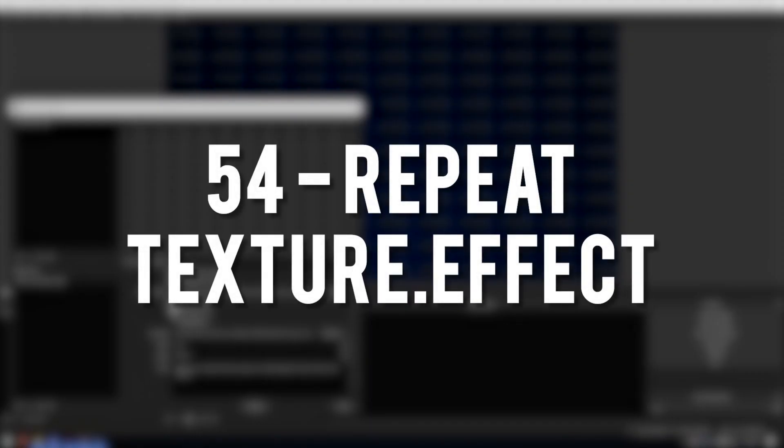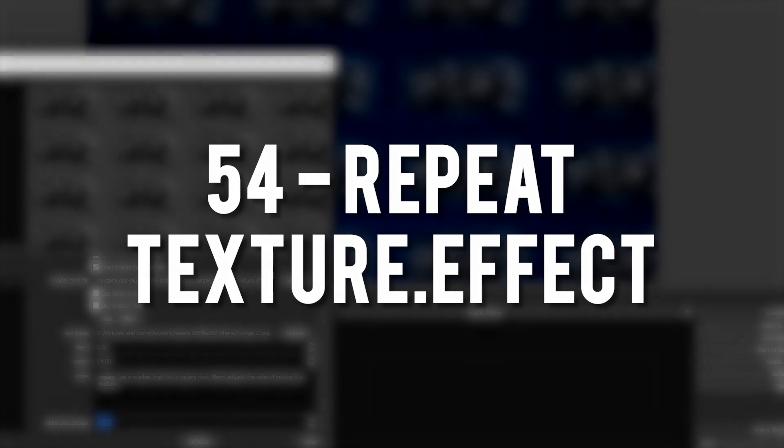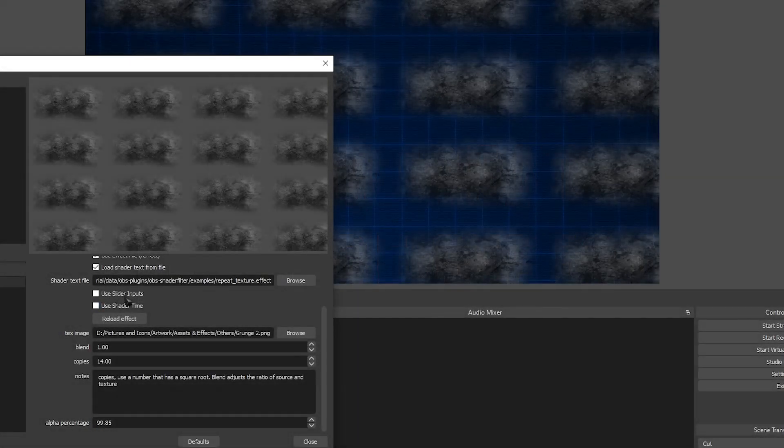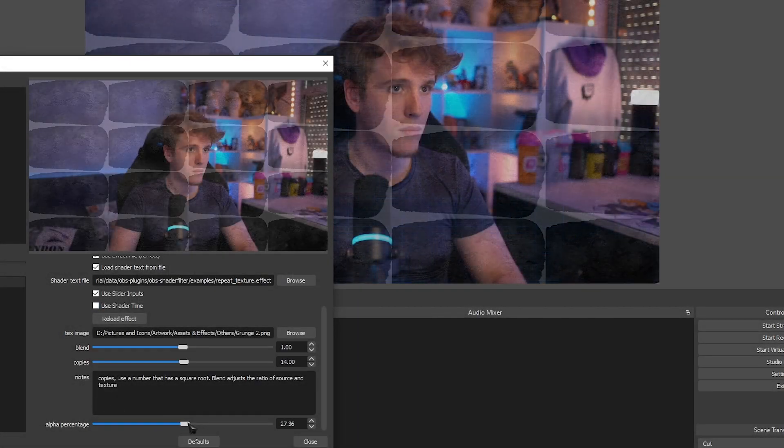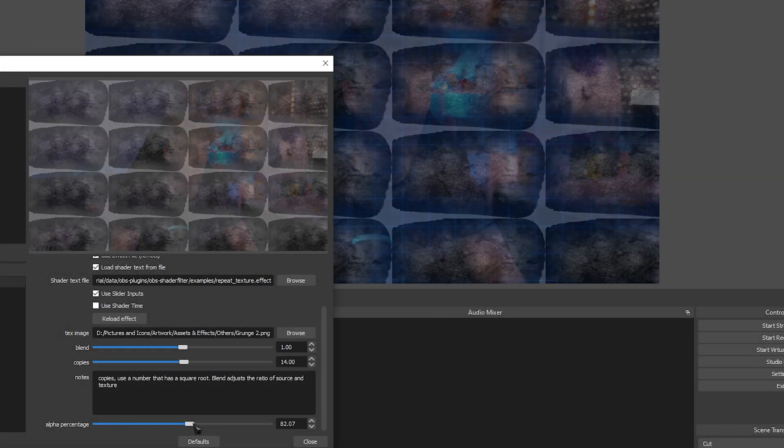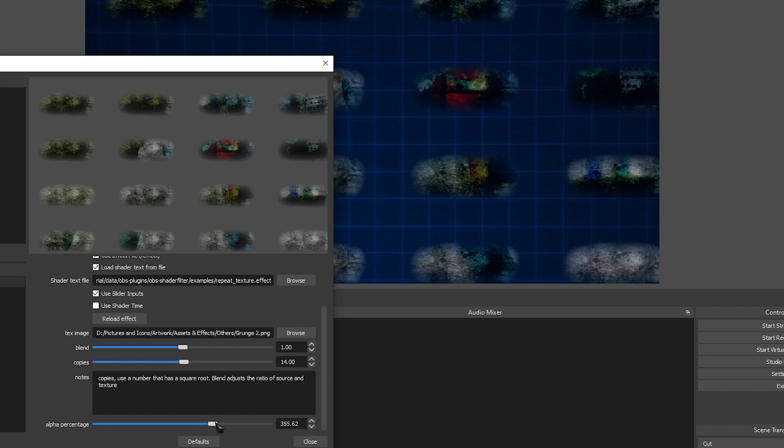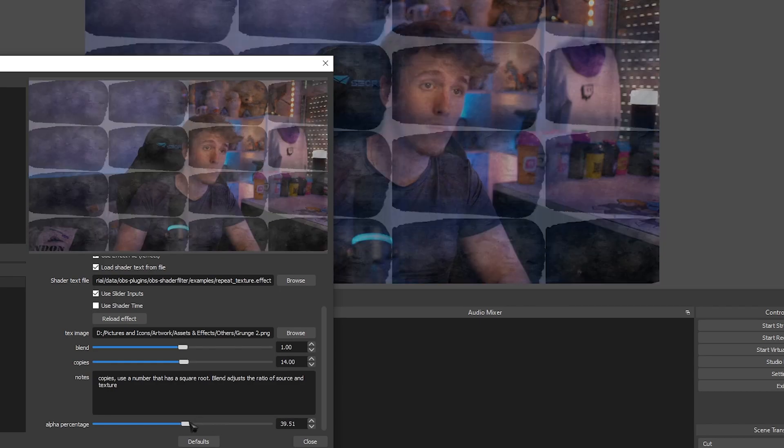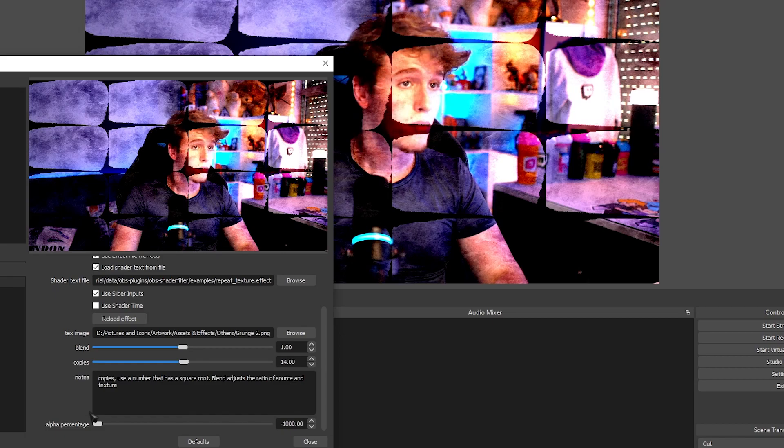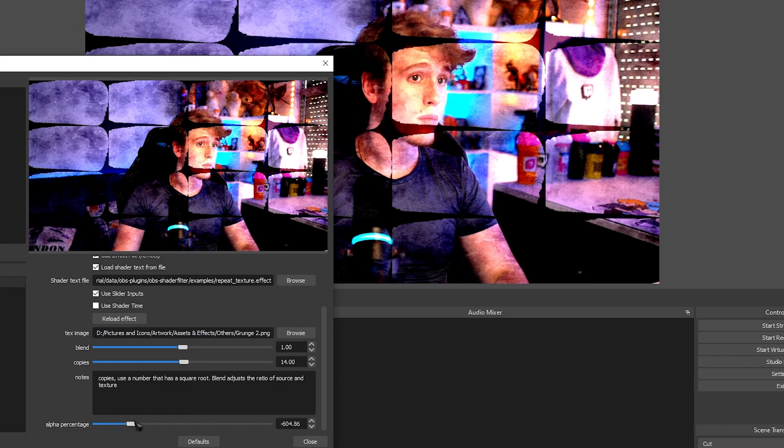Repeat Texture. Pretty much the same thing as the last effect, only you can select an image or a texture and make it repeat. There's some other options that you can fiddle around with as well and it gives some really weird and trippy effects.